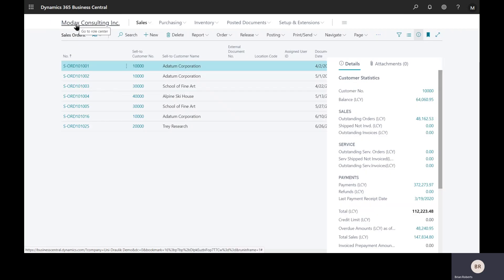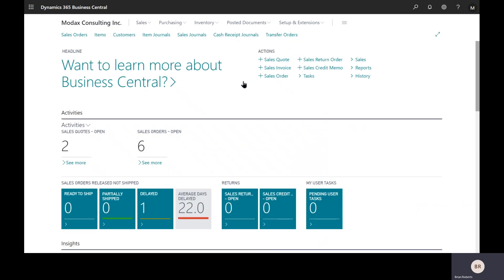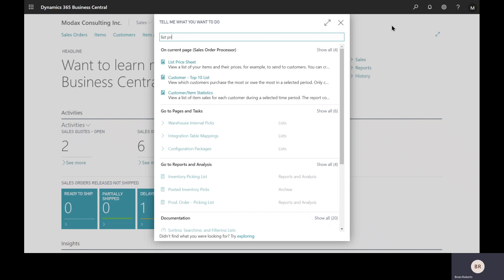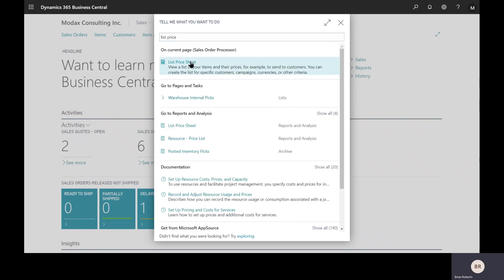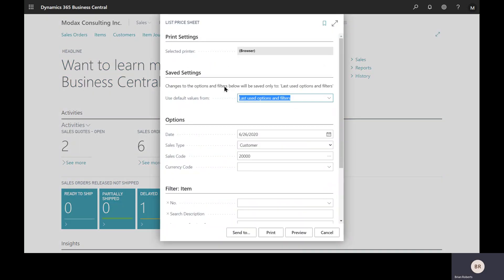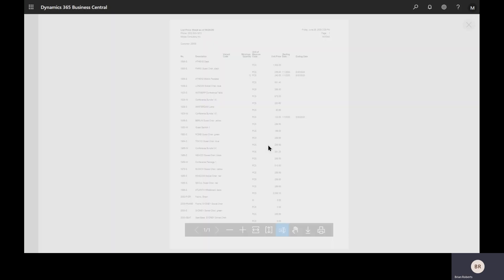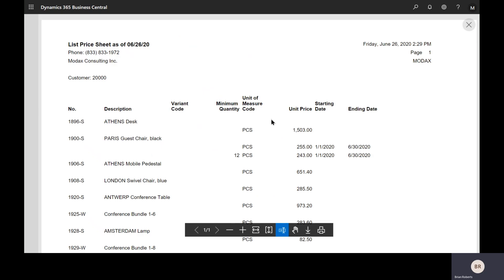You may have a situation where you need to actually send the customer their price list. There is the list price sheet. This is a report designed for sending to the customer, showing all the prices that you have set up for them. In this case, I've already run it for this particular customer. I'm just going to do a quick preview here. There's additional filters down below for groups of items or something like that. This particular item I set up the prices for, there's that $255 I typed in. If they buy 12, there's their discount and so on.